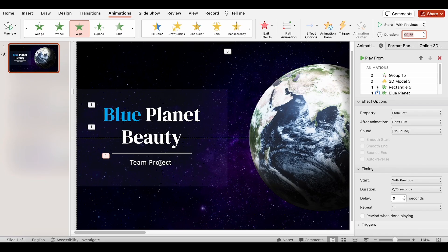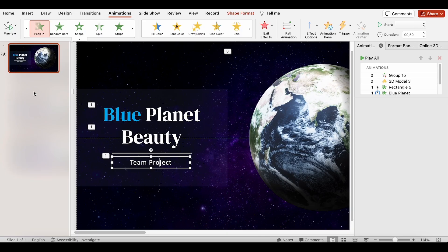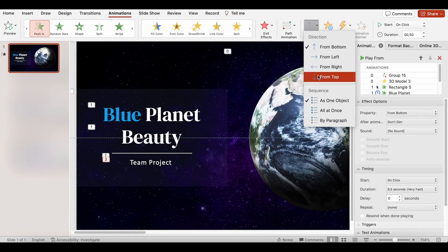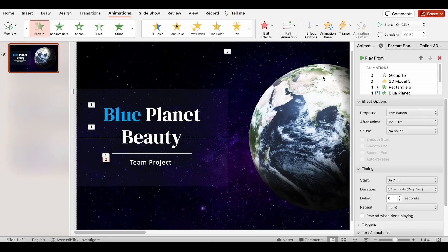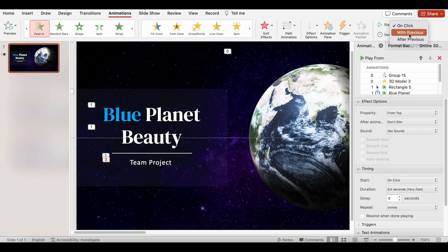For the last text, I will use the peek in effect with a direction from the top. It also starts with the previous, with a duration of 0.75 seconds.